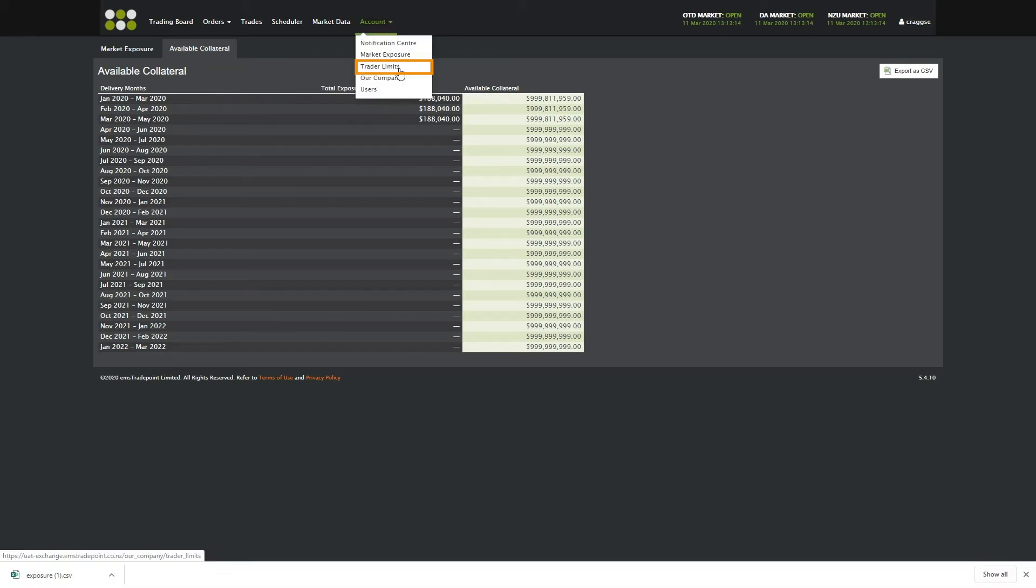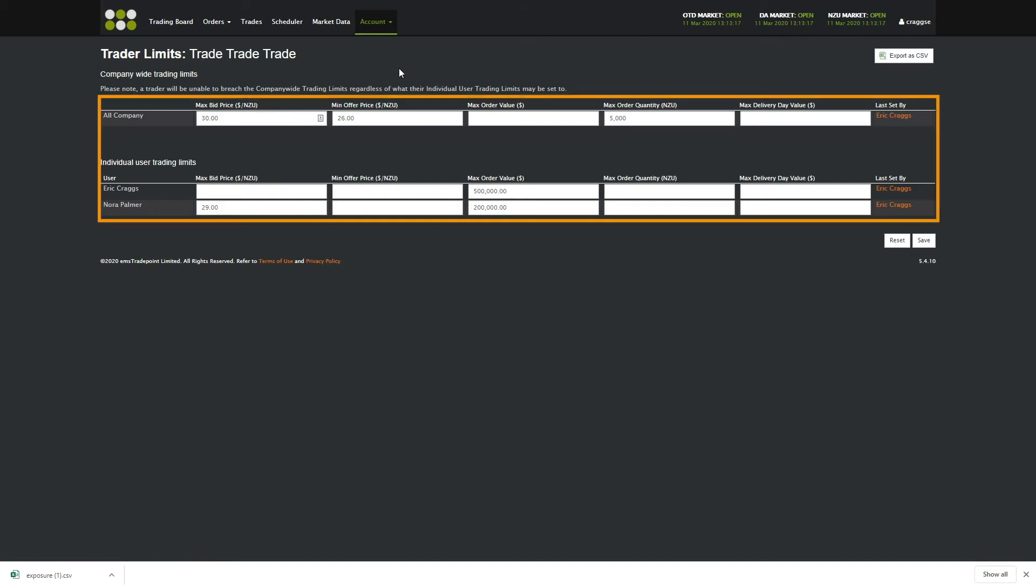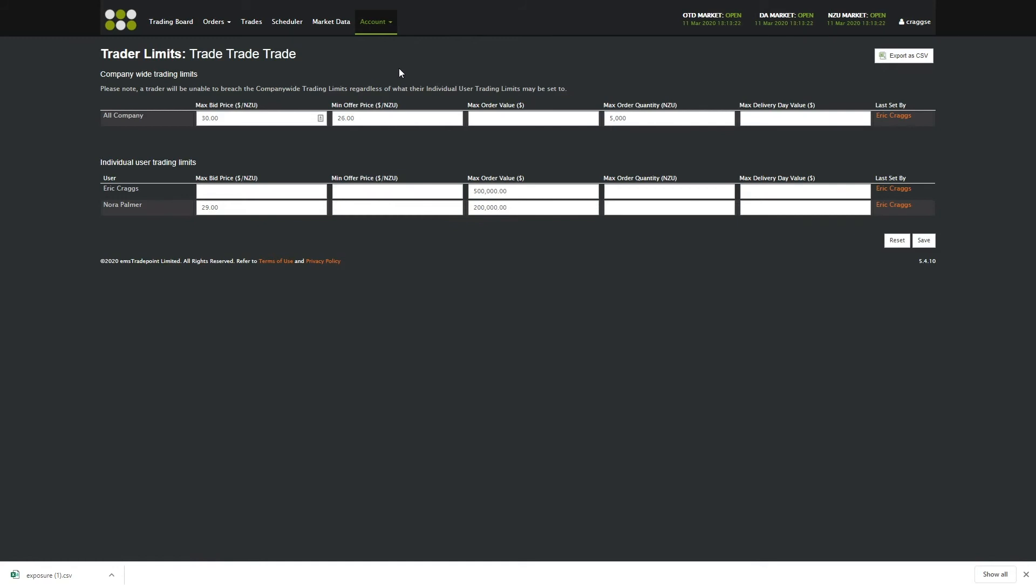Trader Limits allows you as an admin to set and change trading limits for the company as a whole and for individual traders. The company's trading limits will override any individual's limits.